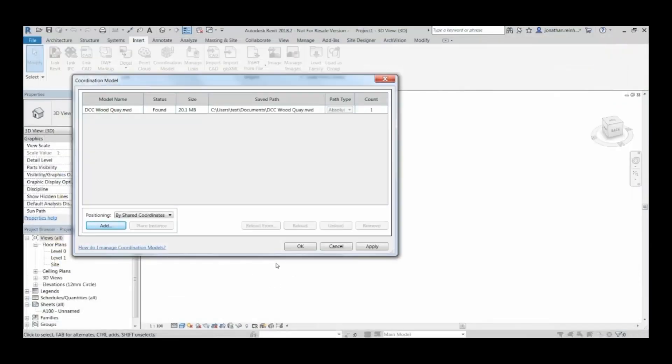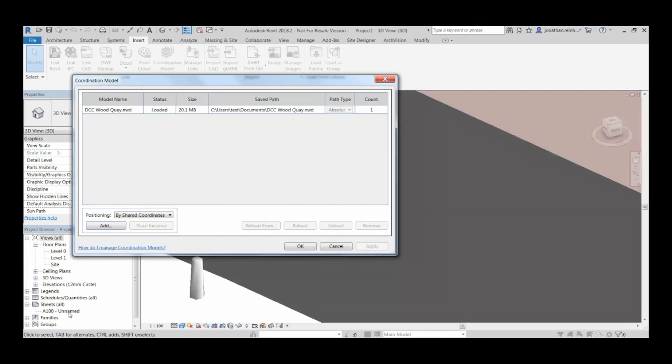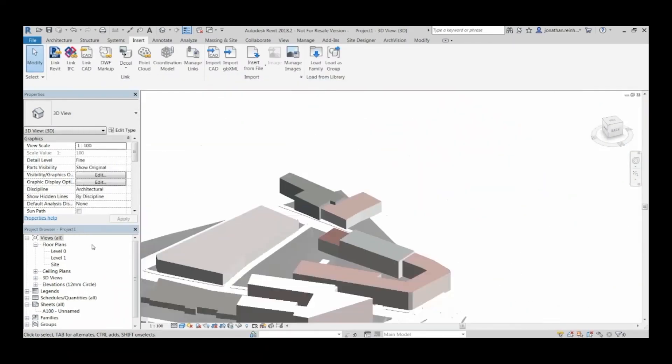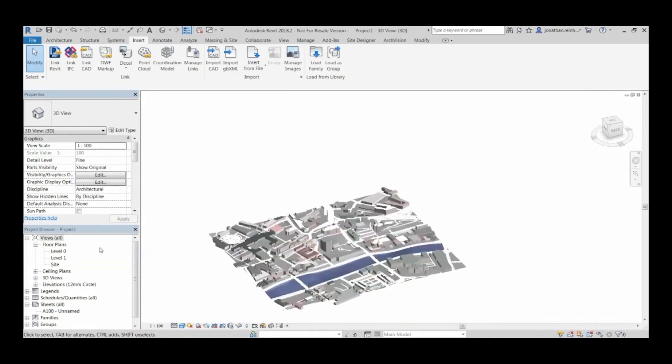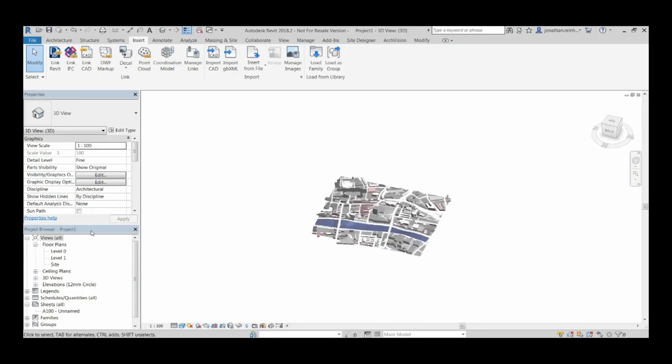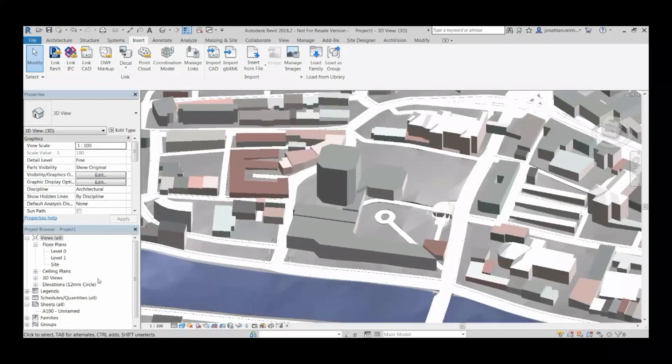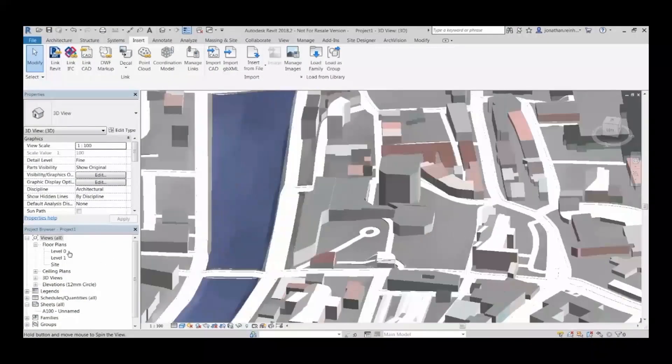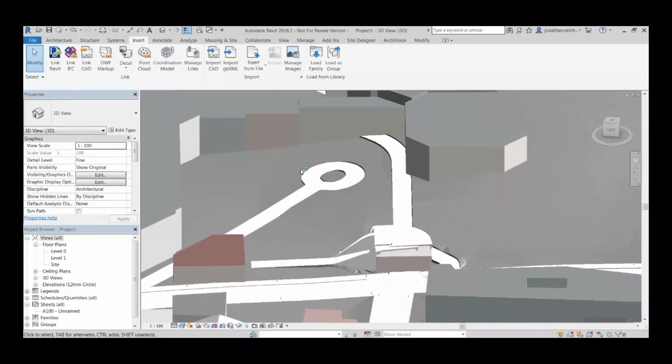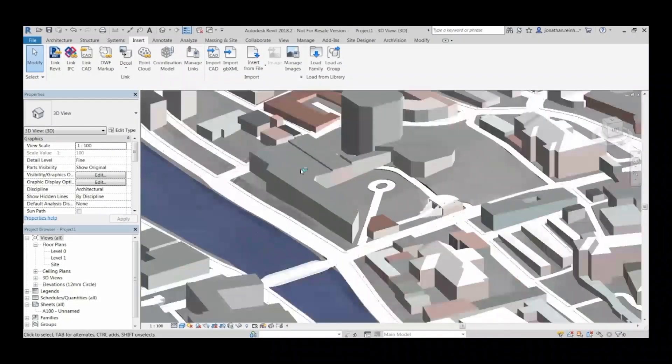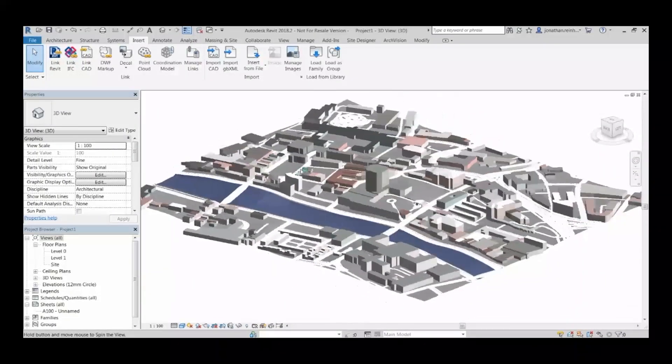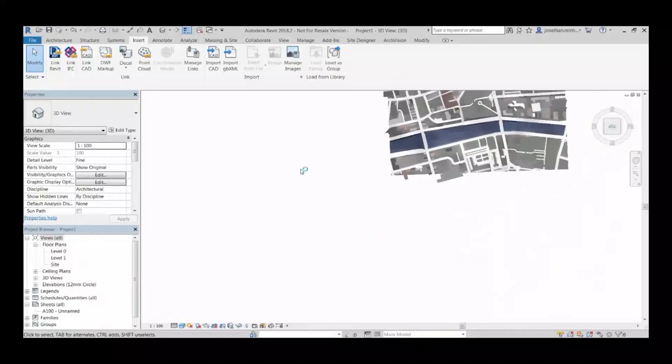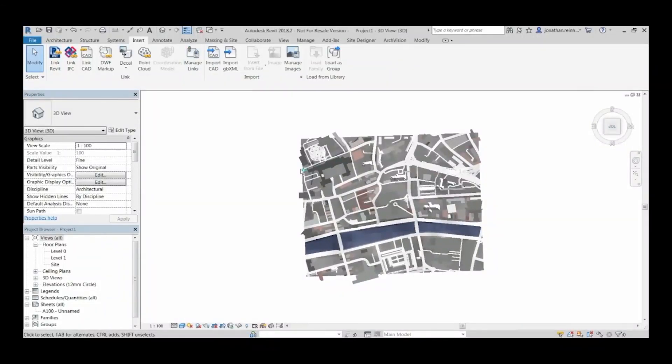Just click OK, apply, click OK, and you can see it's brought in the 3D context. It doesn't bring in the imagery, but that might not be such a bad thing if you just wanted to show it as a contextual model. Then you're able to model your building and place your building accordingly.